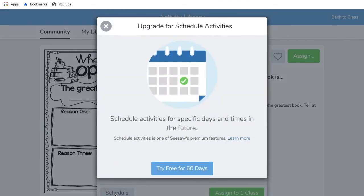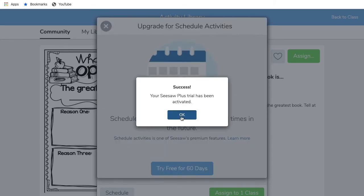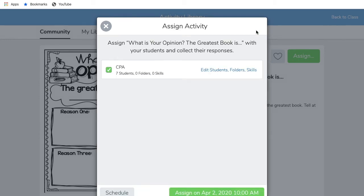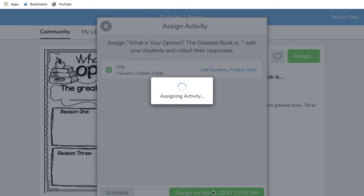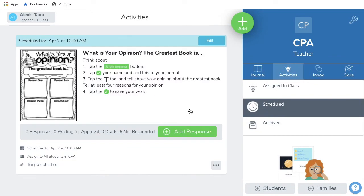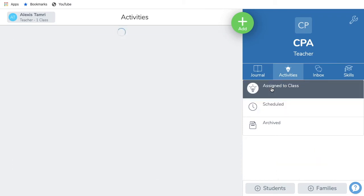Let's schedule this one. With a new Seesaw account, the schedule option is free for 60 days. Once you tap on Schedule, a new window will pop up. From here, you can assign the activity immediately or assign a specific date and time. Once you've selected your date and time, click on the green check, and you can assign the activity on your chosen date and time. Once this is completed, you can see the assigned activity in your class activities under the Schedule tab. Your students will be unable to see the scheduled activities — they can only see the activities currently assigned.